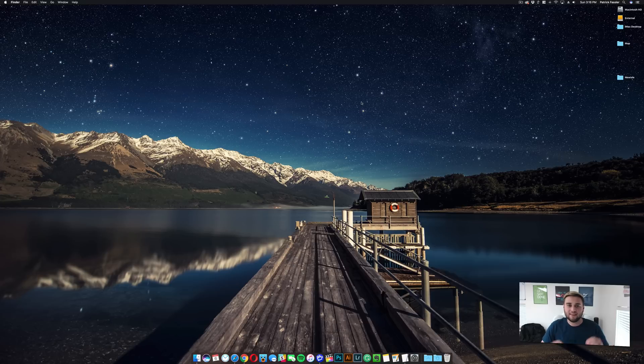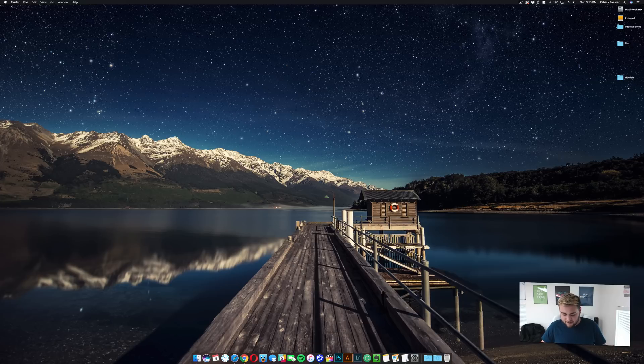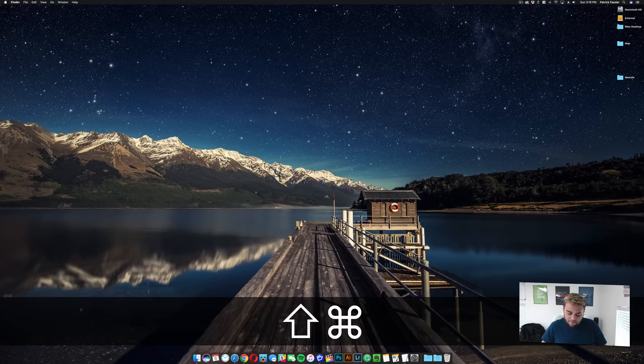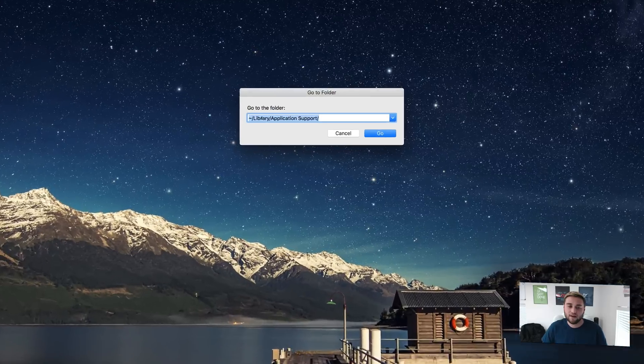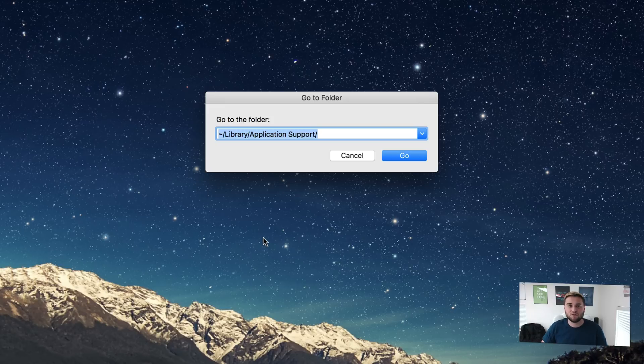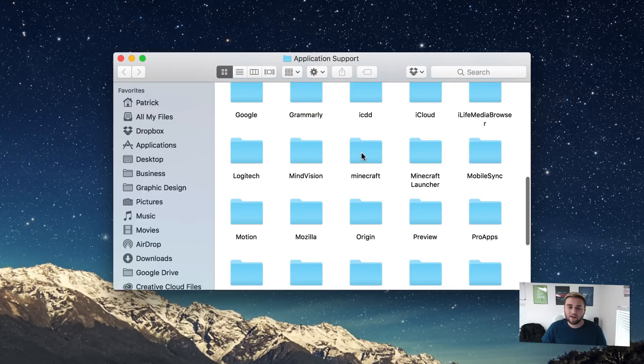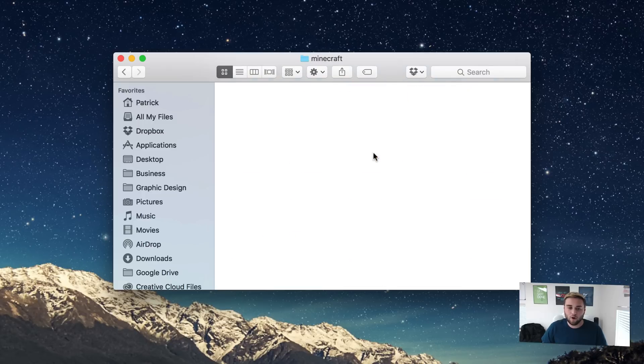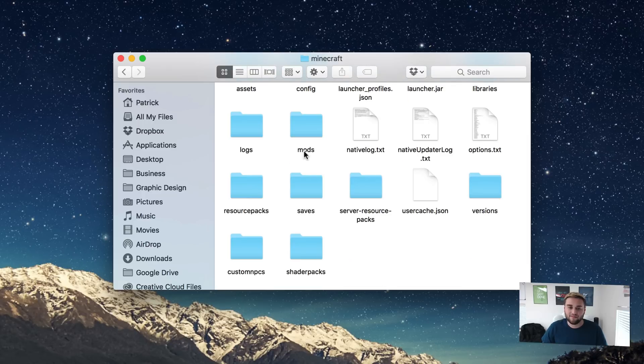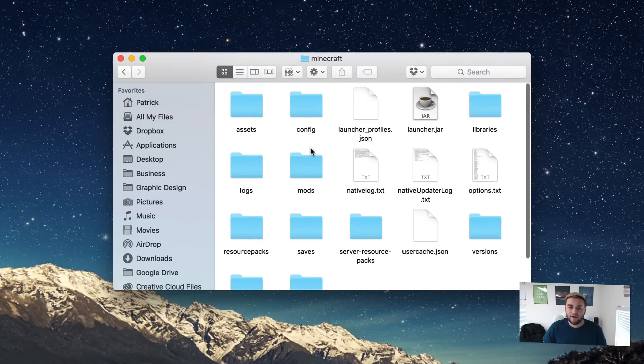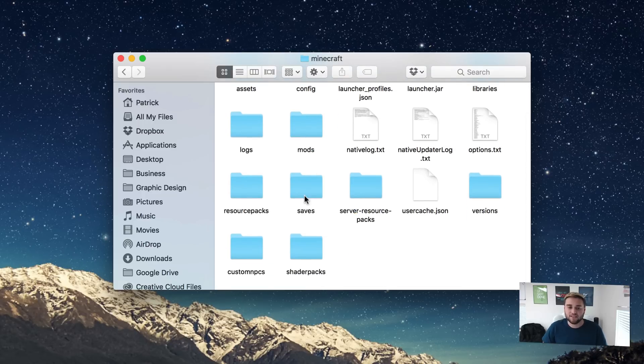Now the next step is one that you need to pay careful attention to. You need to hit shift command and G on your keyboard and then paste this, which is in the description below. It's a little squiggly line slash library slash application support. Make sure there are no spaces before or after and make sure the capitalization is the same as it is here. Go ahead and click on go and open the minecraft folder, and from here find your saves folder.